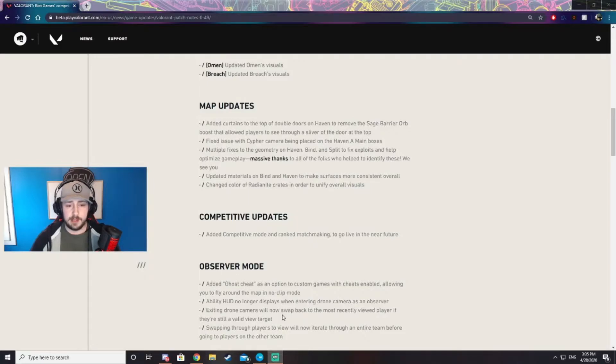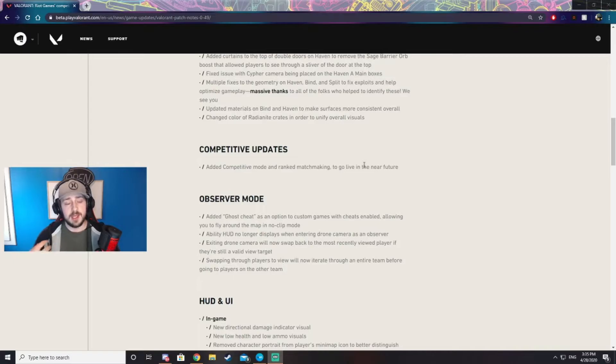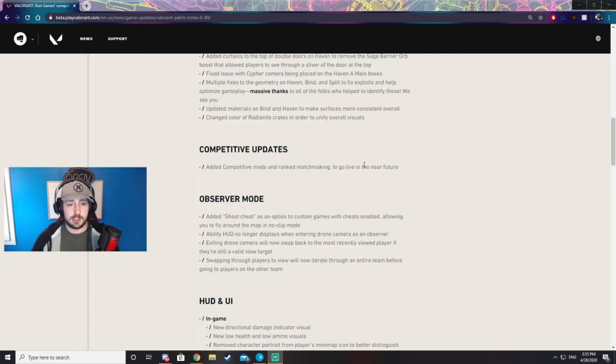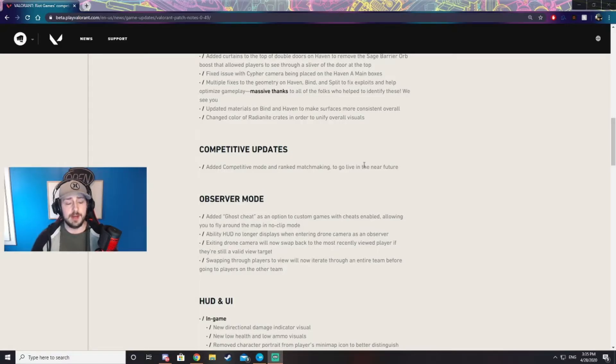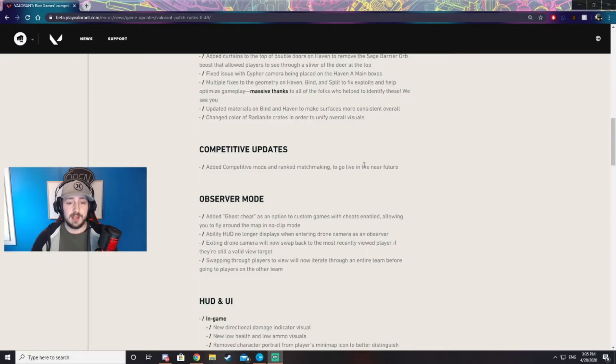They also added a competitive mode and ranked matchmaking into the game, meaning it'll be there but it's not live yet. We'll have to wait for them to actually release ranked and competitive mode. They did say that it will be released shortly after this patch. How shortly I don't know. Could be today, it could be later this week.